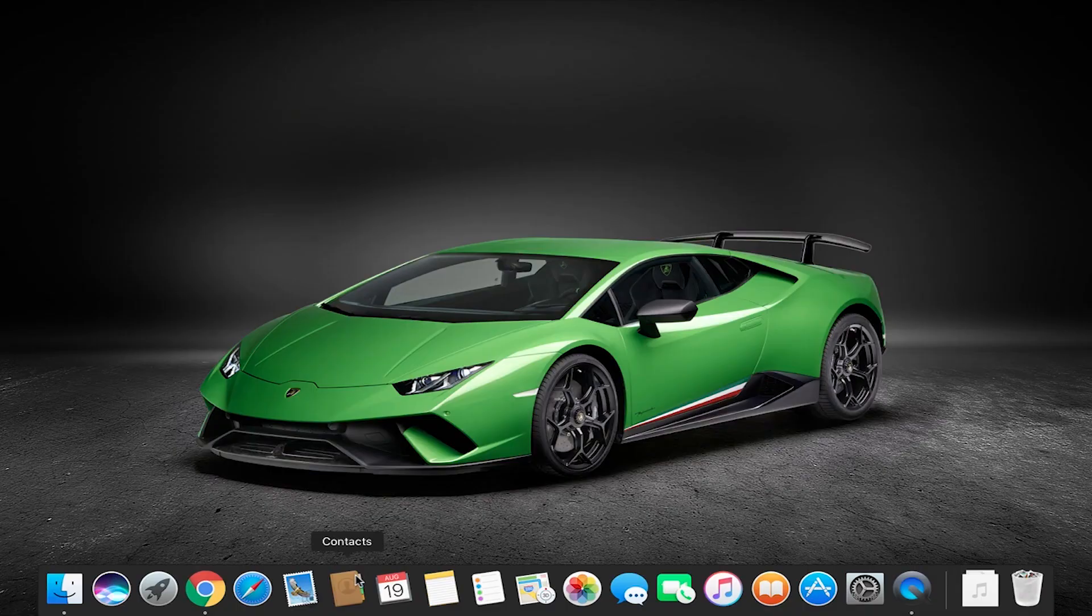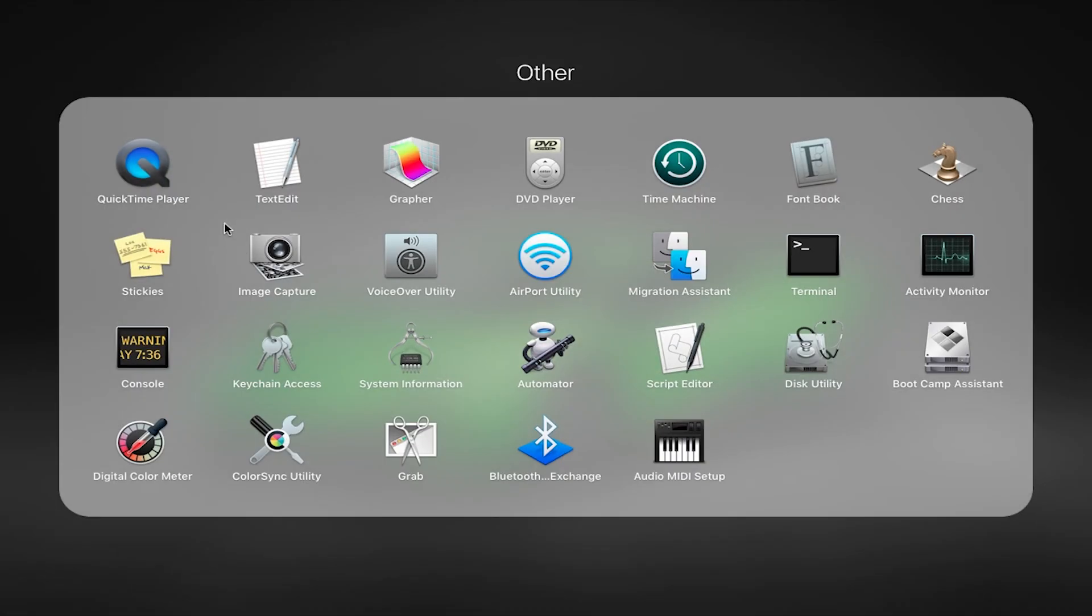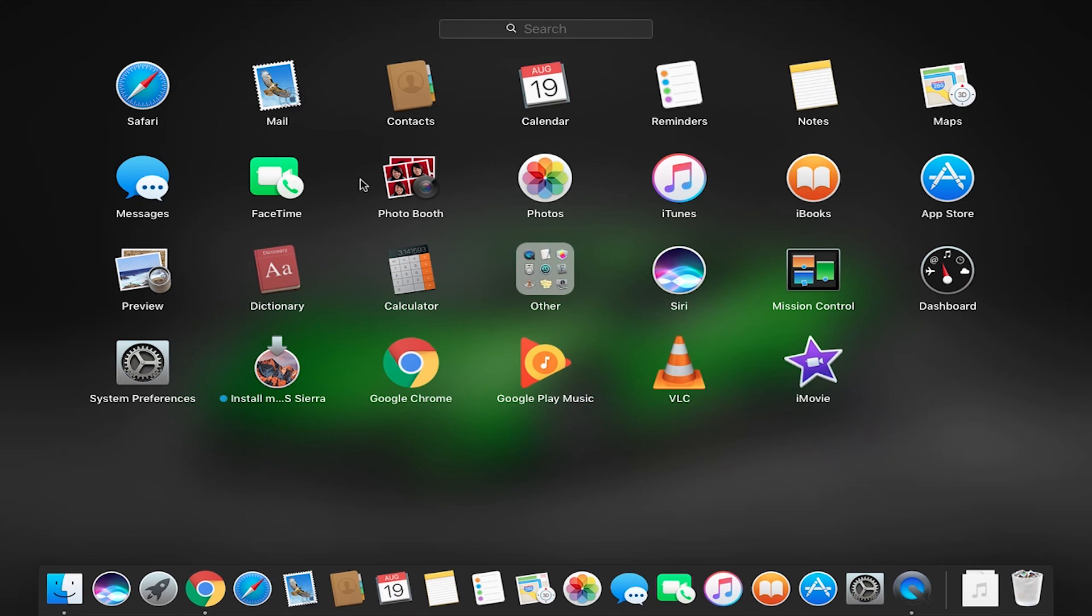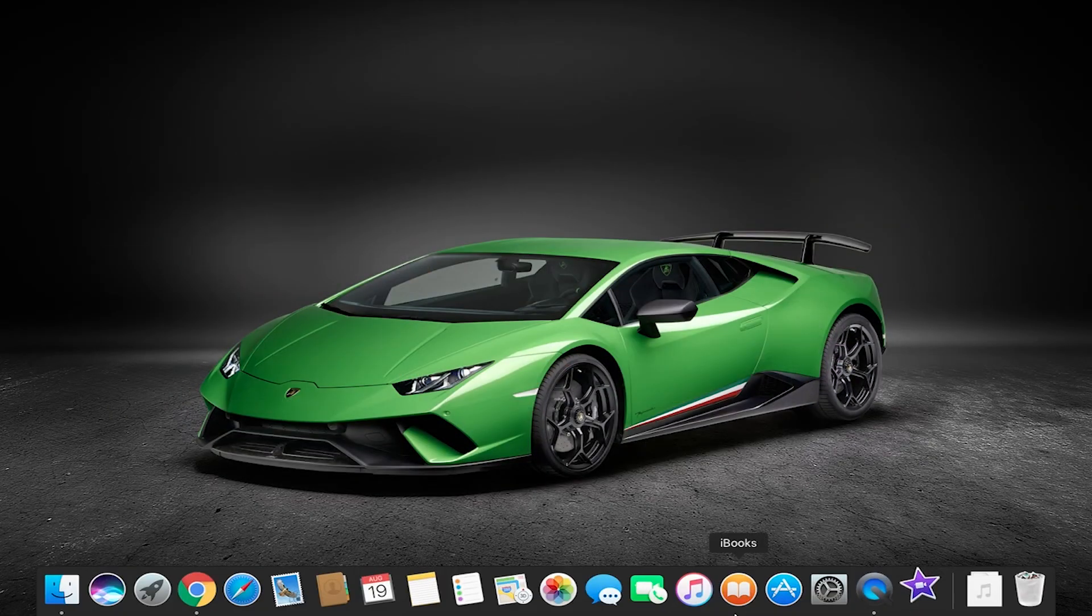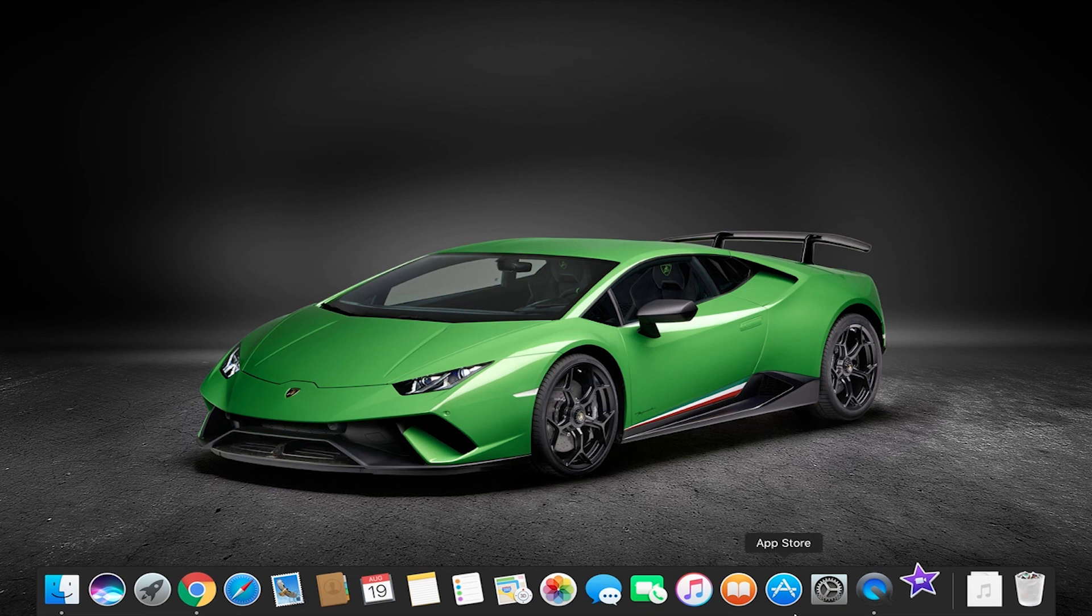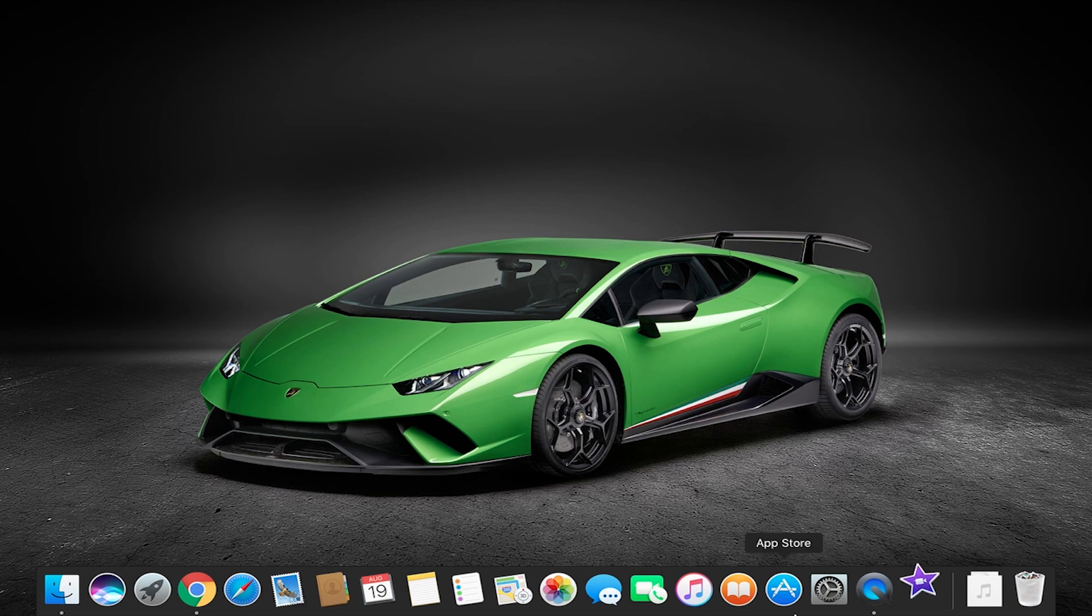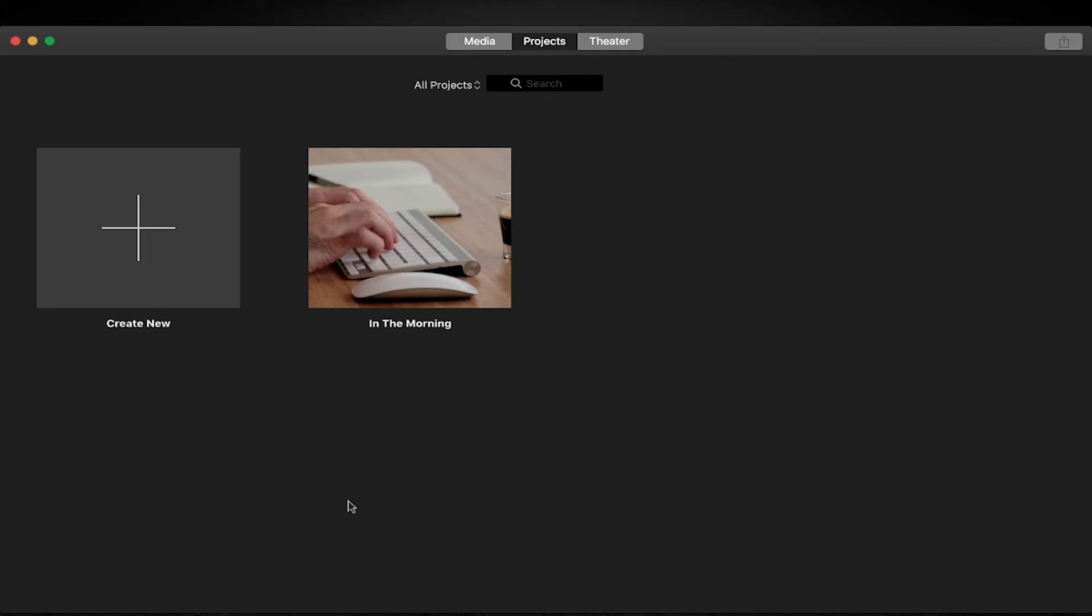So first thing you want to do is launch iMovie. Go to your launch pad and find iMovie and get that going. Now the Mac I'm using is very very old so it's slow, but that's okay with the magic of editing I can cut out all the boring loading stuff. Once iMovie has loaded, this is what you will see. If you've got any previous projects you'll see them here. This is the project that I did when I was just teaching myself how to use it.